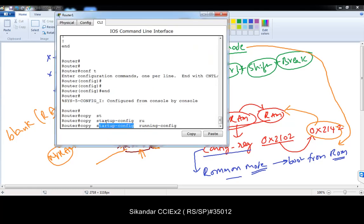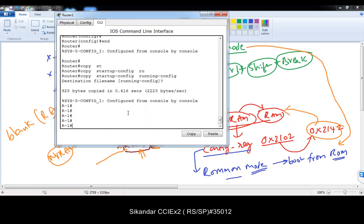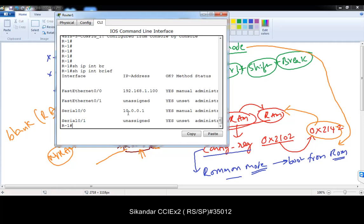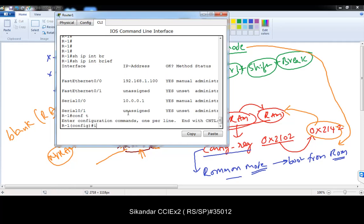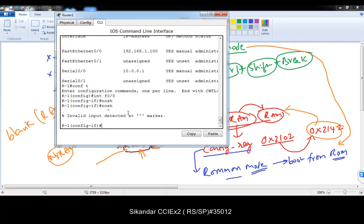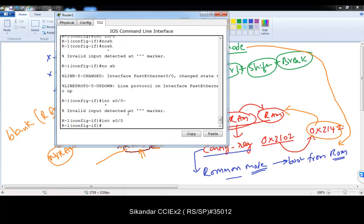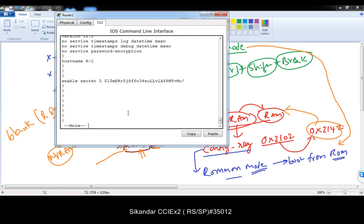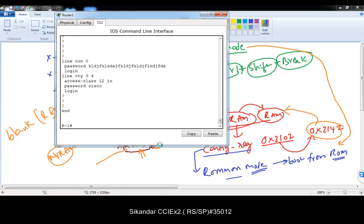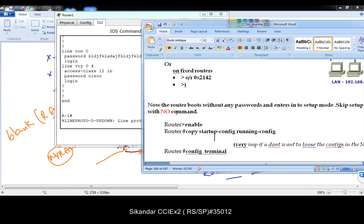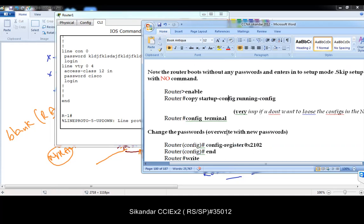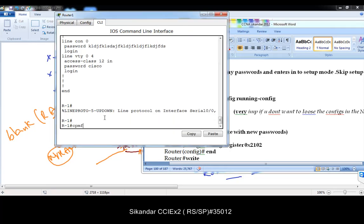Once you copy startup-config to running-config, you'll get all configurations with IP addresses. Normally interfaces go to shutdown state by default, so use 'no shutdown' on each interface. You can see everything is back in the running configurations. Now get back into configuration mode.